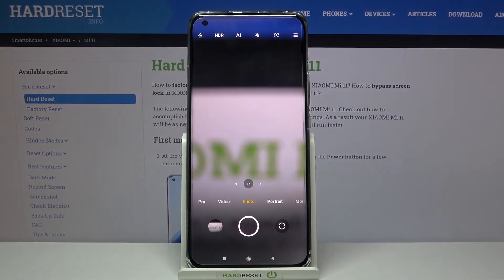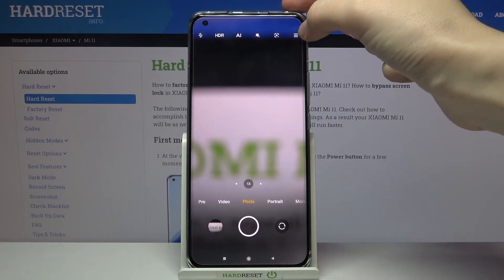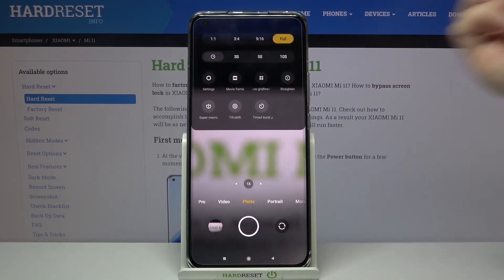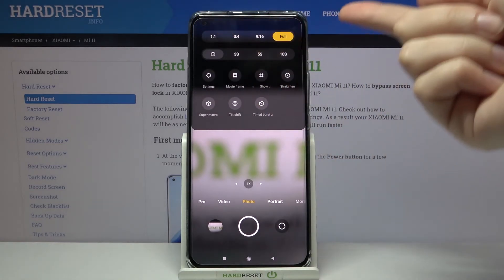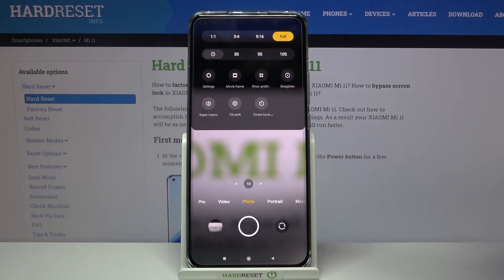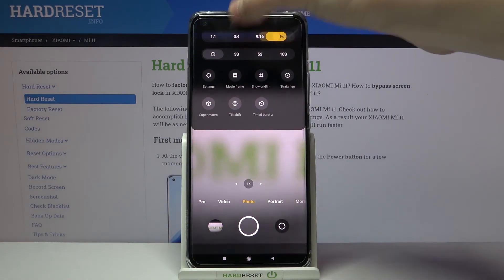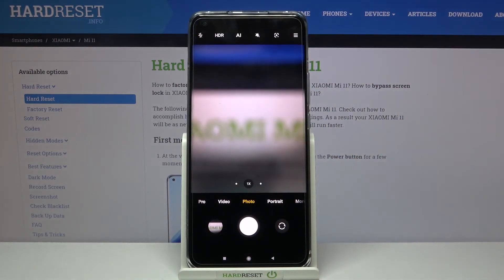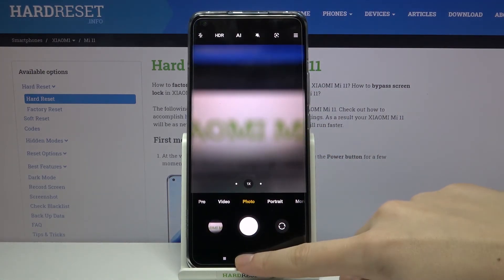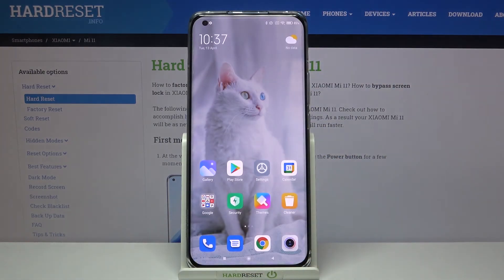When we want to change to another ratio, we pick the right corner and select whatever we need. Let me stay on 3:4. That's all — thanks for watching, subscribe to our channel, and leave a thumbs up.